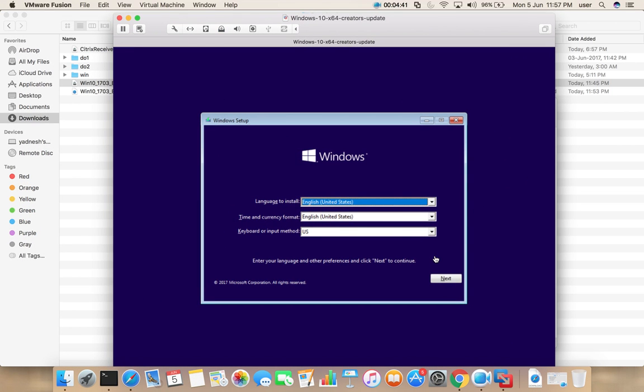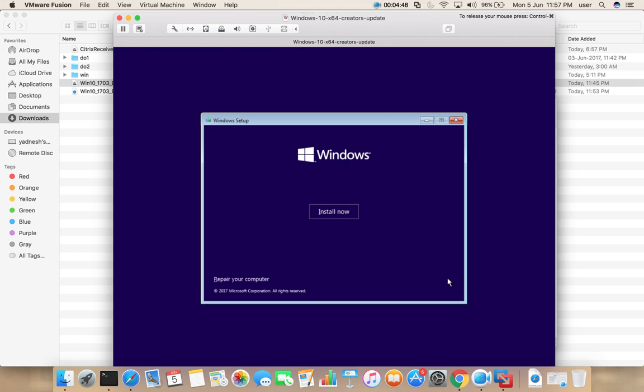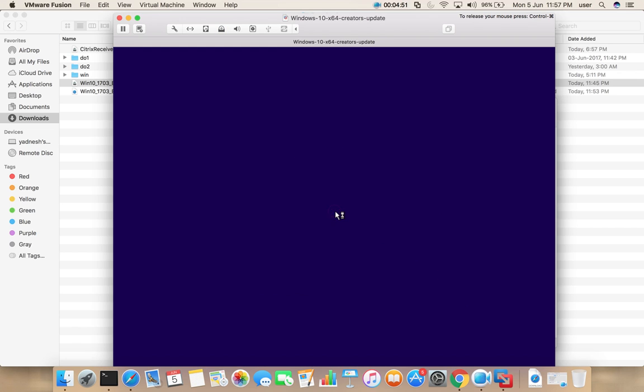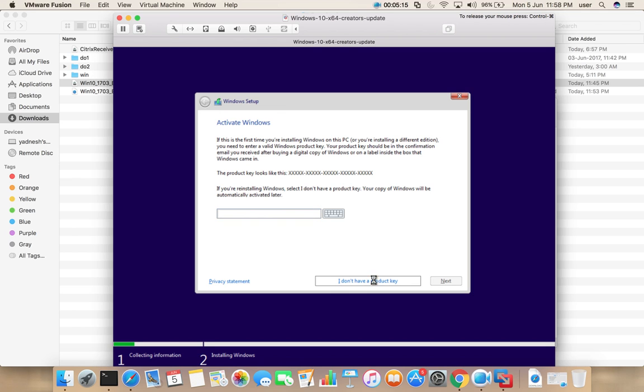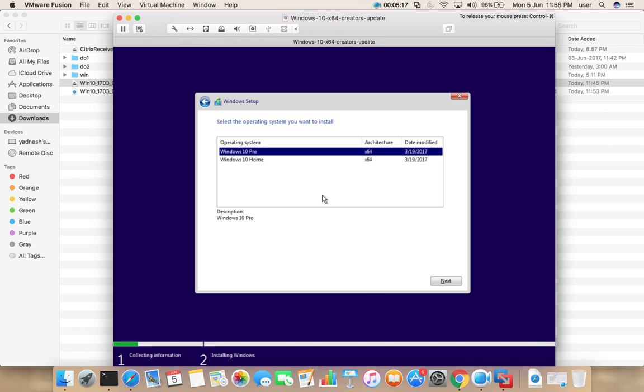You can see it's booted. Select next, then select install now. If you have product key you can paste it here. I don't have product key, so I am going to select this option, I don't have product key. Here we can select Windows 10 Pro or Windows 10 Home. I am going to install Windows 10 Pro. Select that, then click on next.